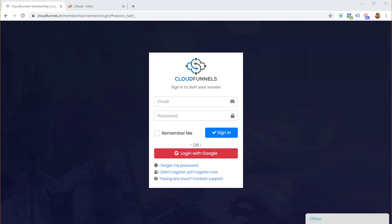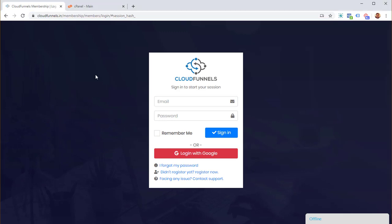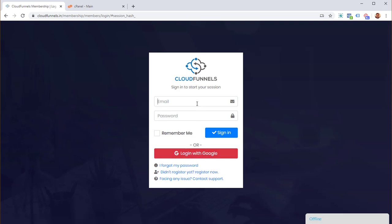Hey guys, this is a more detailed demo that will show you how to install CloudFunnels on your own hosting. The first step is to go to cloudfunnels.in, where you'll be shown a login screen. There's a login with Google button, or you can fill in your email and password and sign in.